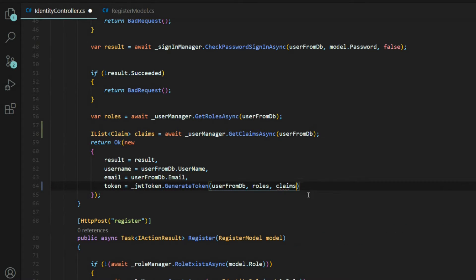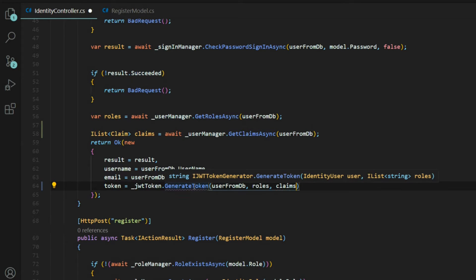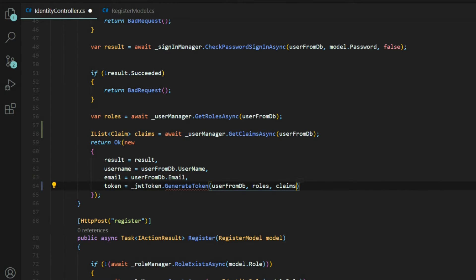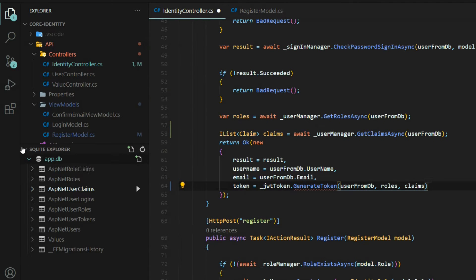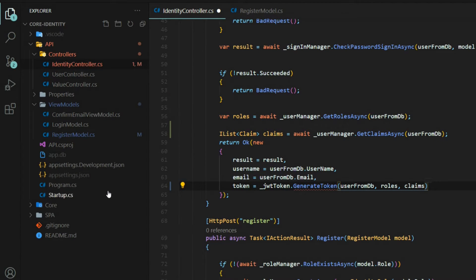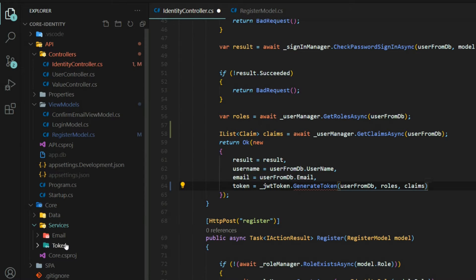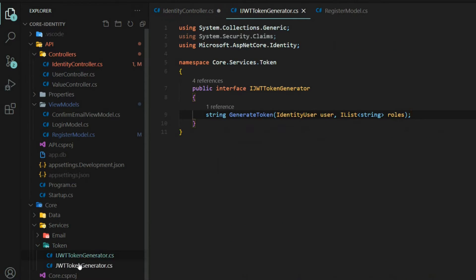This is going to give us an error now because it's not expecting a third parameter, so we'll need to set that up. If we go back inside of our service, I'll close this down so we can see better. Inside the core services token, let's open up both of these.